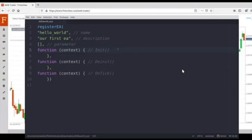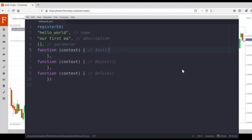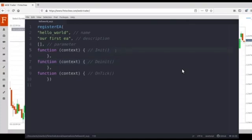Each one has a different purpose. The first callback function of register EA is the init function. The init function would be triggered when we start running our EA, so it will be called just once after you launch an EA. The second one is the deinit function. The deinit function will be called just once when we stop running the EA. We create resources in our init function and release the resources in the deinit function.